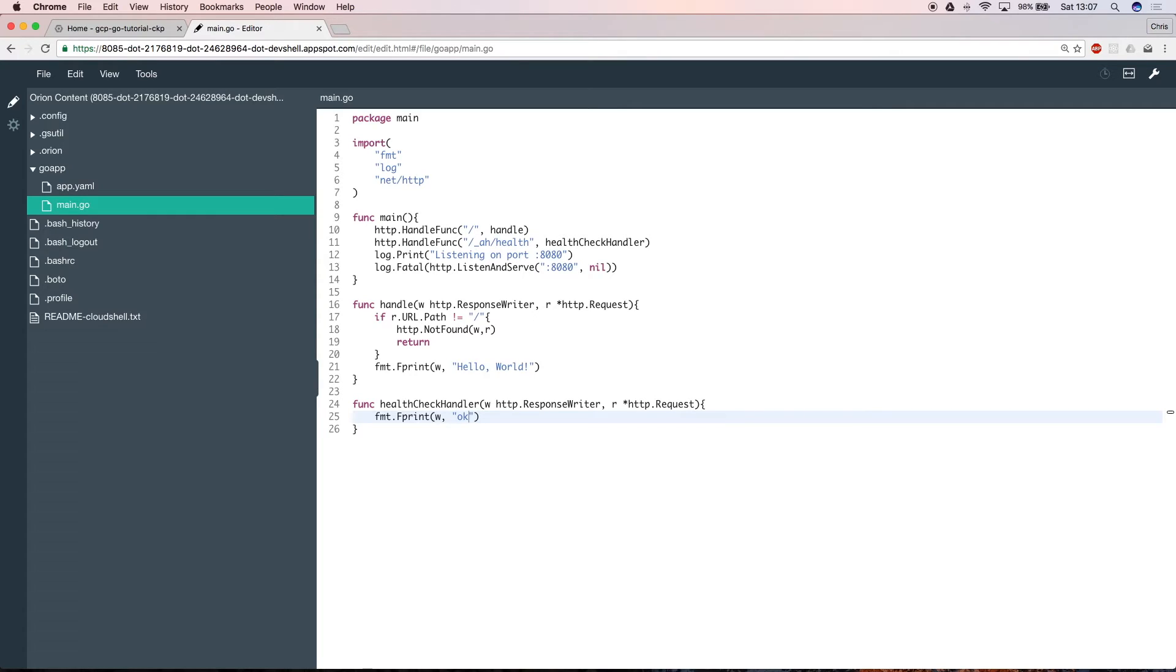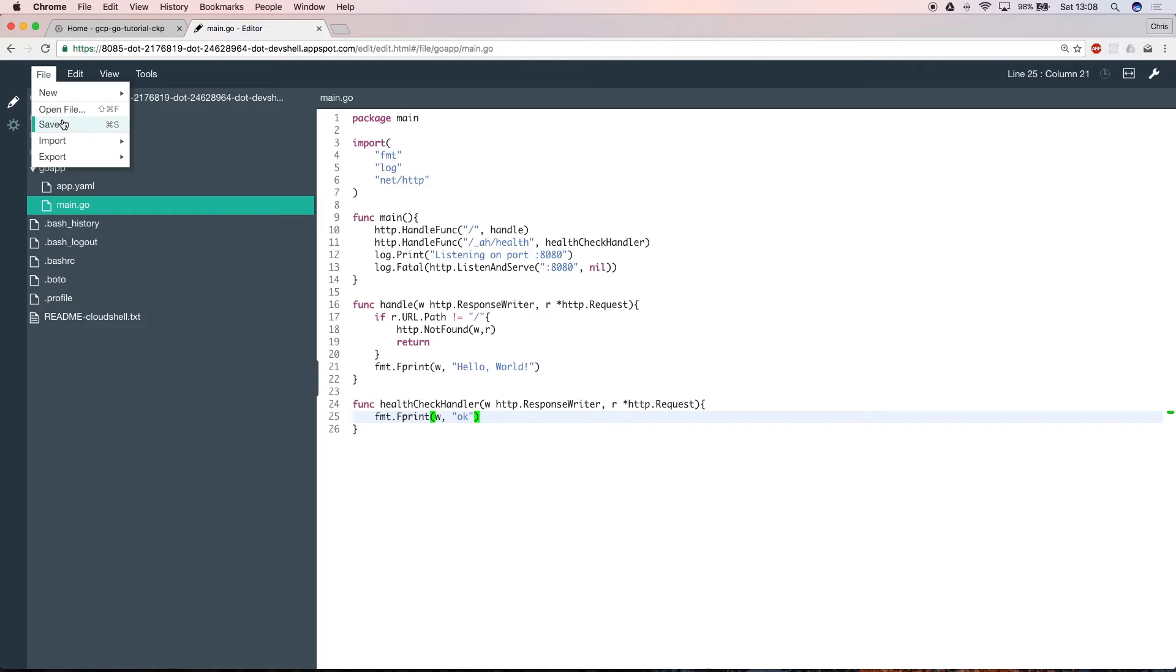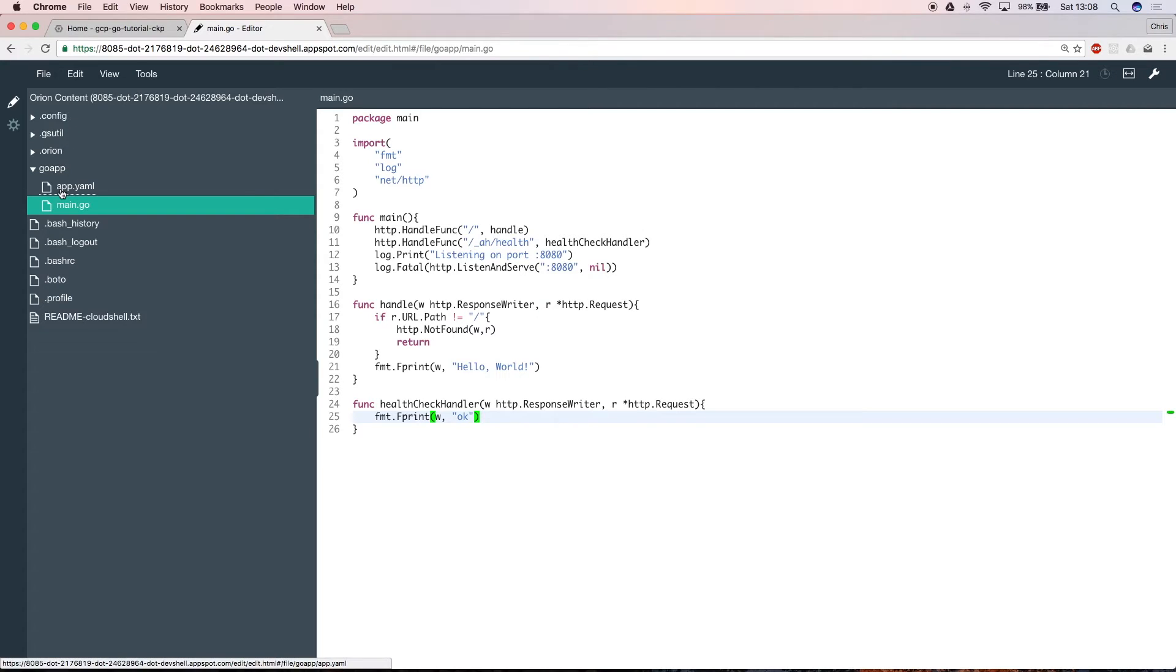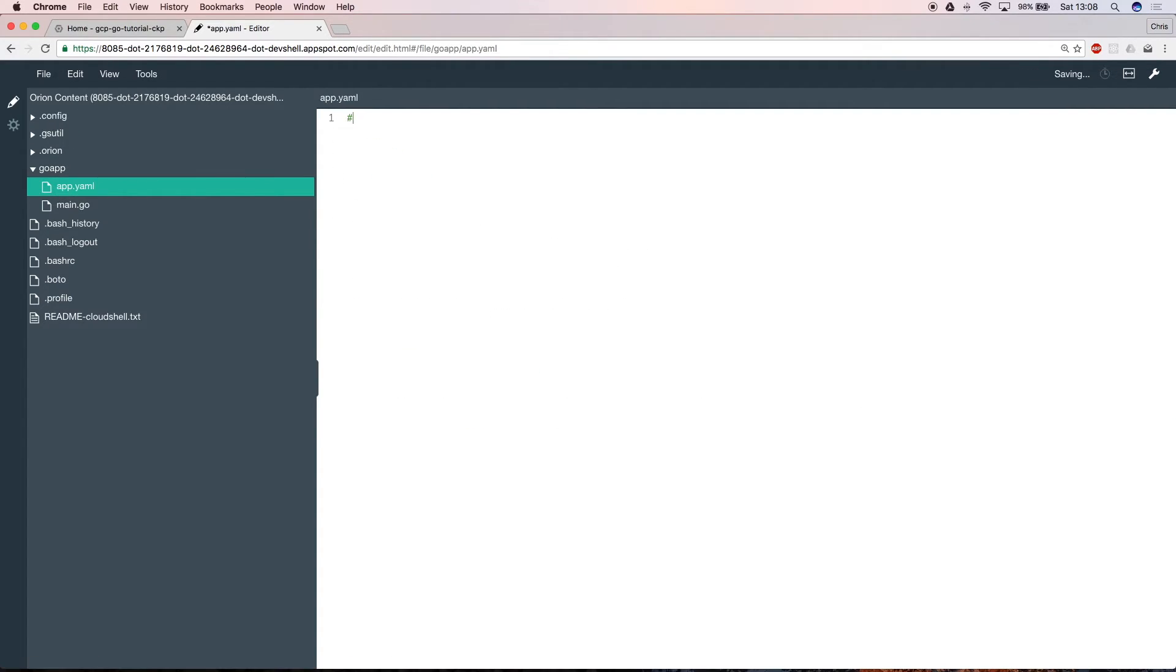And that's it for the go code. The IDE will save automatically, but there's no harm in selecting file and save yourself. Now open the app.yaml file you created earlier to write the app configuration.